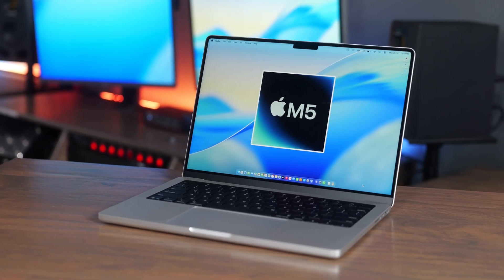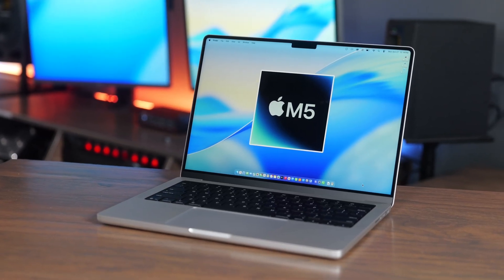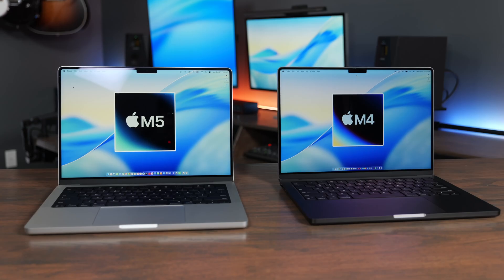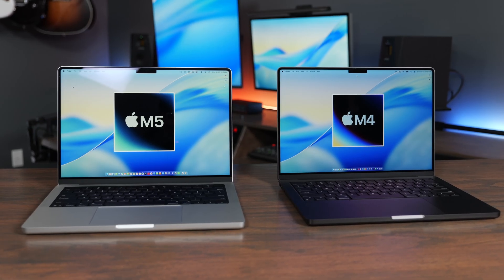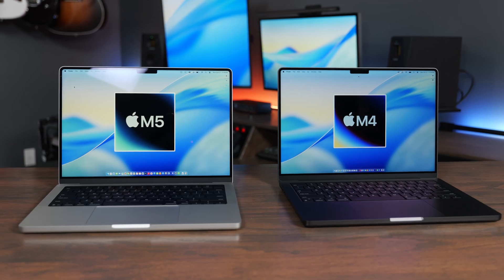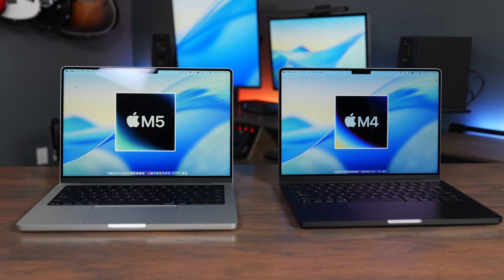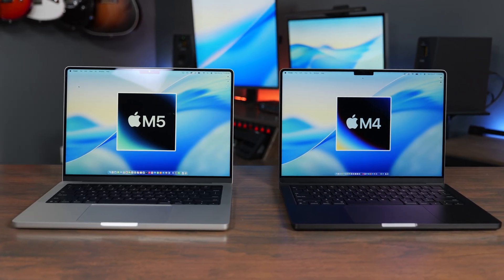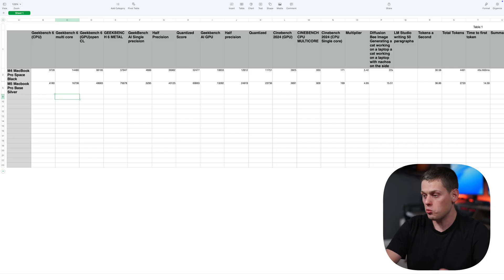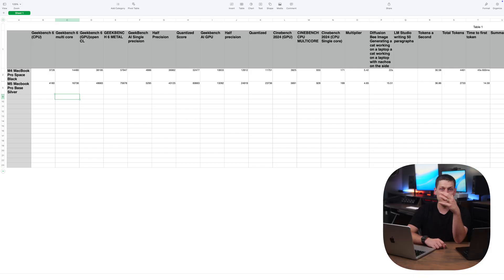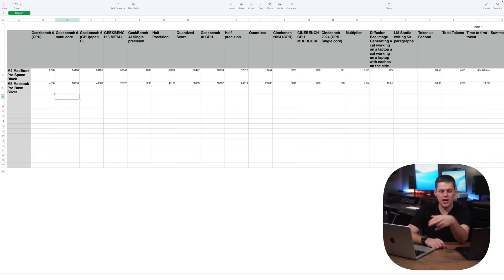The M5 MacBook Pro is here, and at first glance it looks very similar to the M4. Most of the features are exactly the same, but Apple did change a couple of things with the M5. In this video, we're going to go through all the differences between these two machines and do a lot of real-world tests to see how much faster the M5 is at some tasks than the M4.